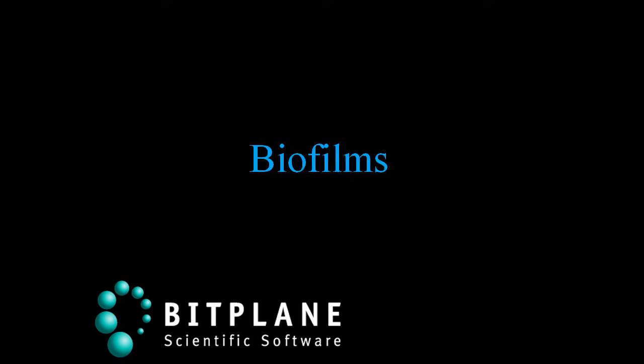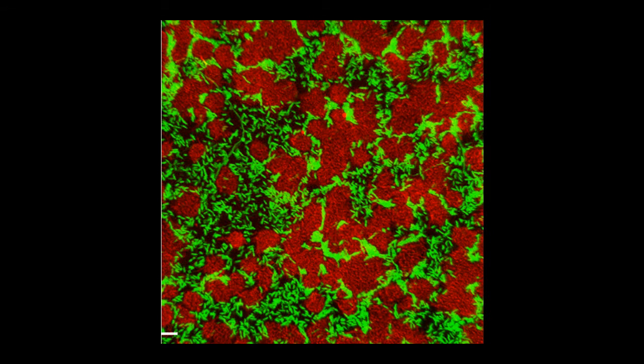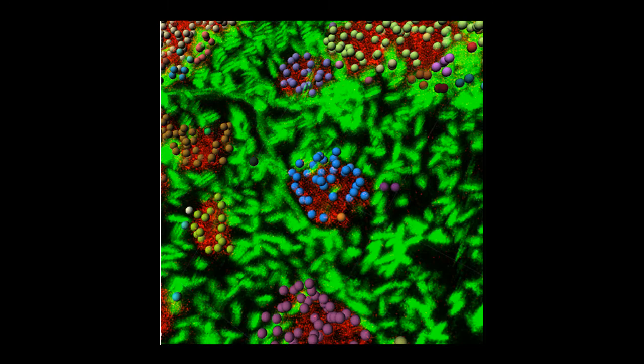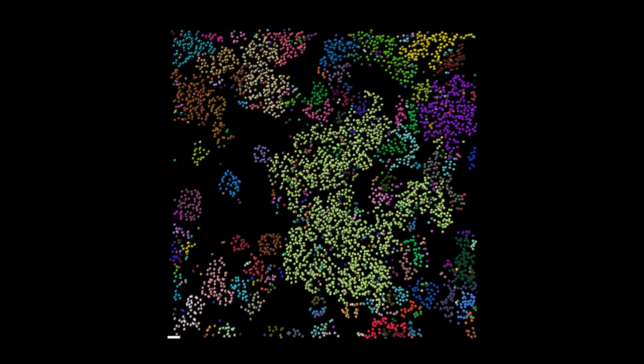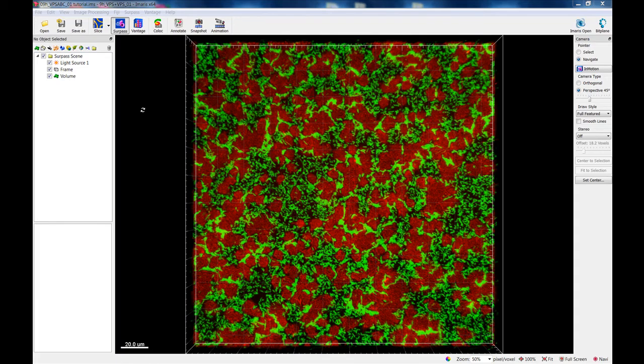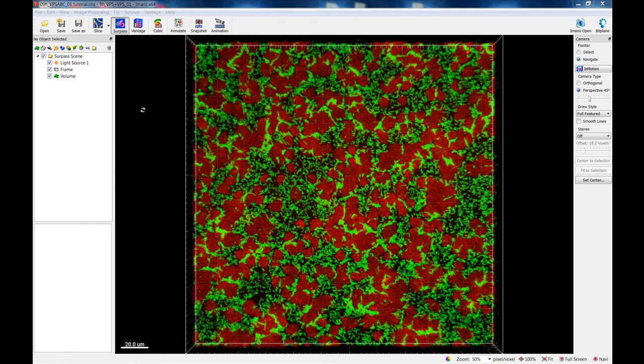This tutorial describes how Imaris can be used for quantifying three-dimensional biofilm images. Imaris features will be shown using a confocal 3D image of the human pathogen Vibrio cholerae. The image is courtesy of Dr. Fong from the University of California, Santa Cruz. The image shows two strains of Vibrio cholerae cultured together. The green strain lacks Vibrio polysaccharide and the red one lacks matrix proteins.